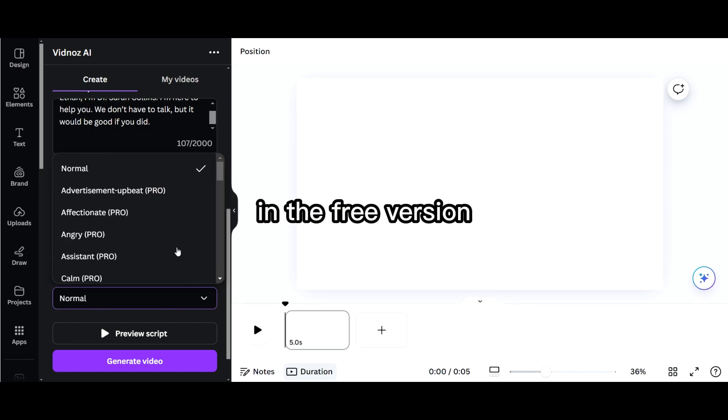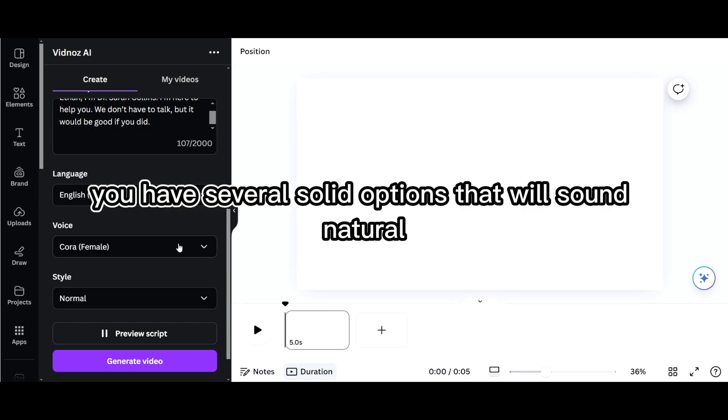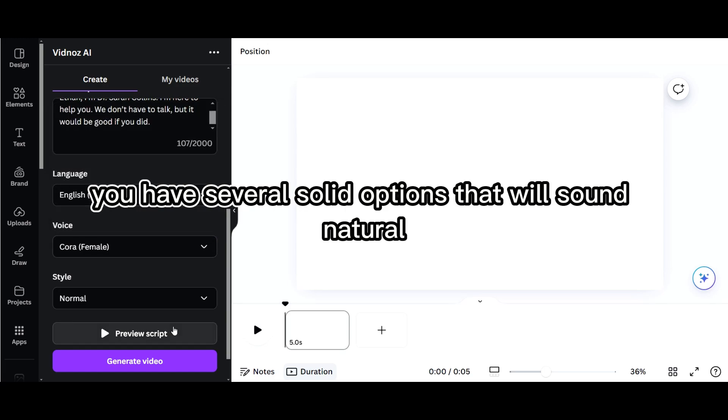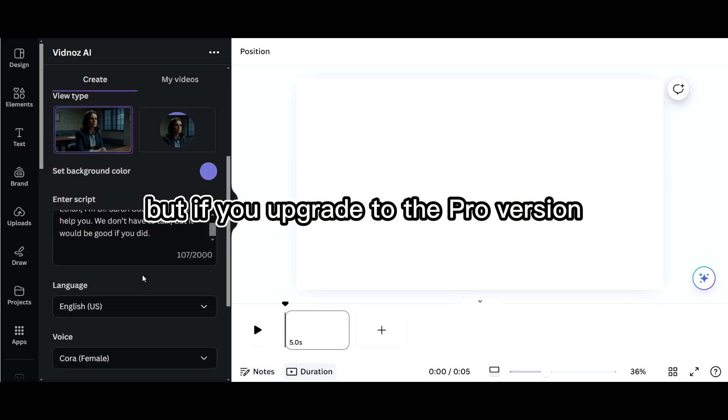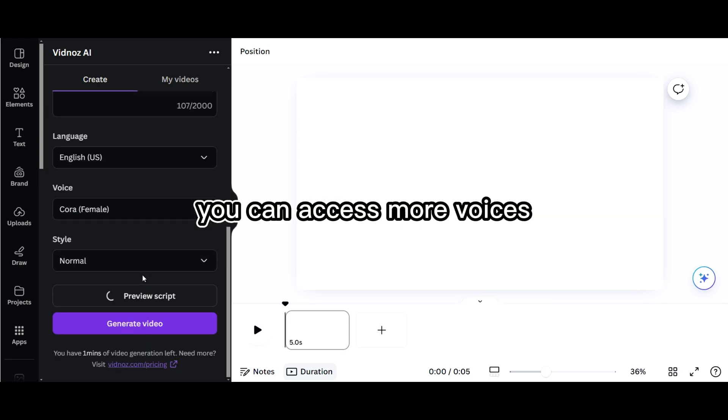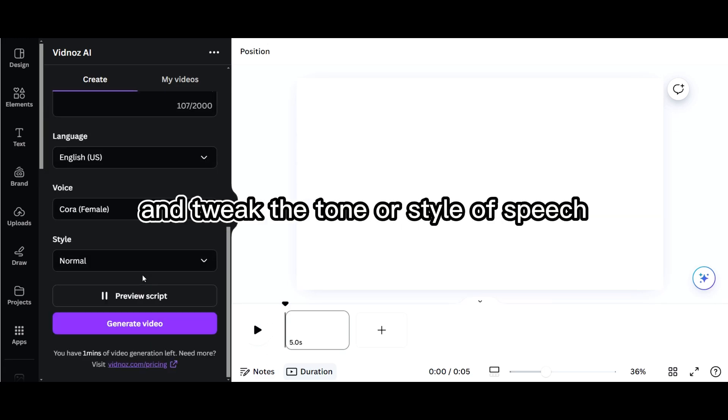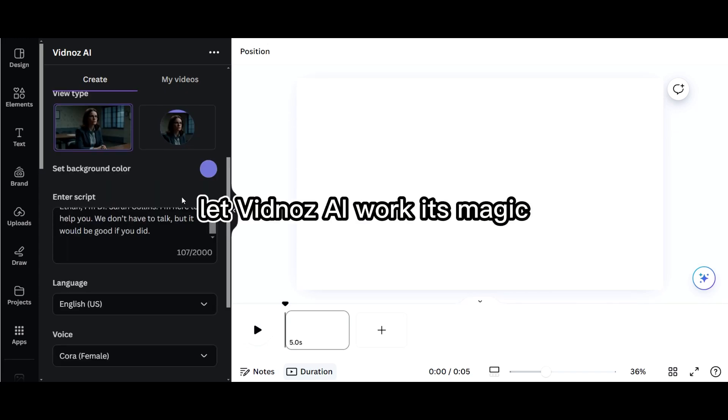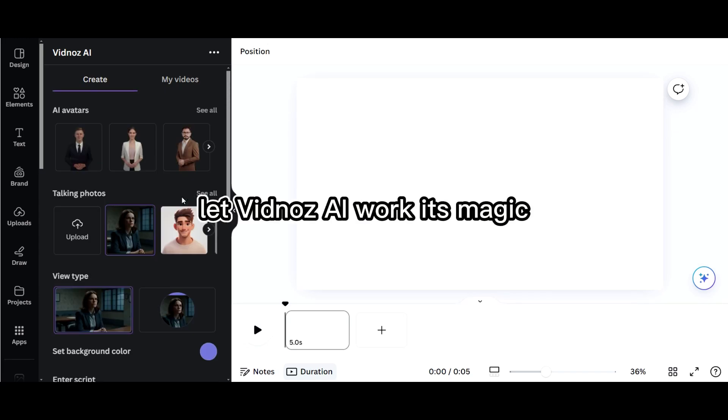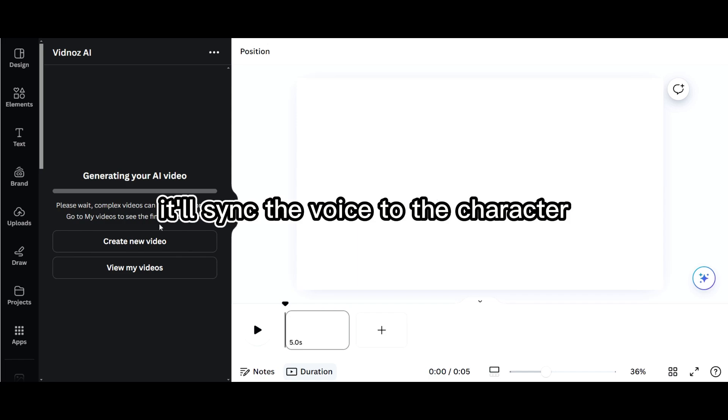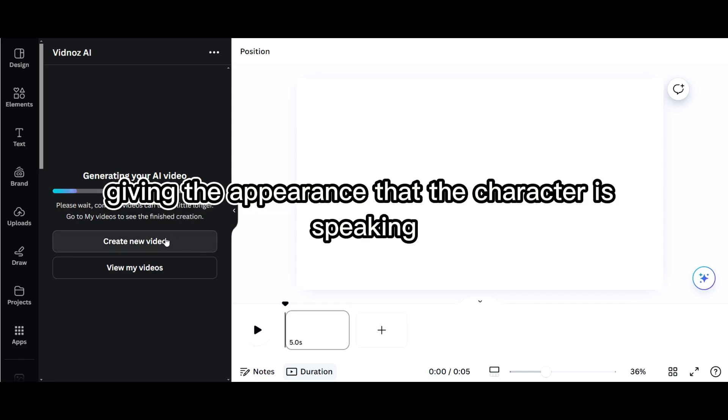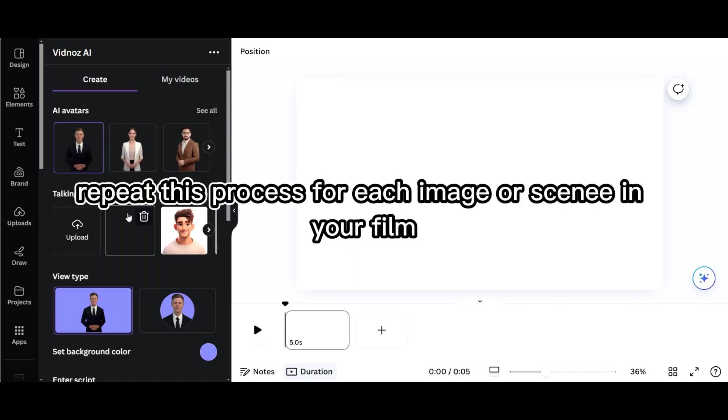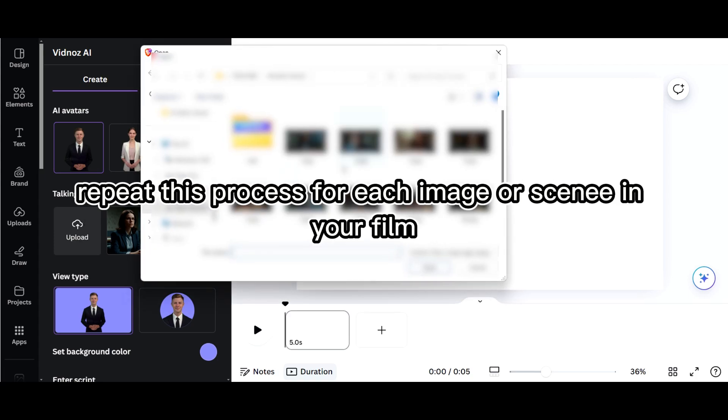In the free version, you have several solid options that will sound natural, but if you upgrade to the pro version, you can access more voices and tweak the tone or style of speech. Once the voiceover is selected, let Vidna's AI work its magic. It'll sync the voice to the character, giving the appearance that the character is speaking. Repeat this process for each image or scene in your film.